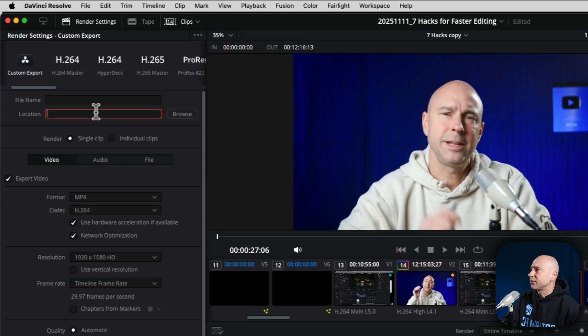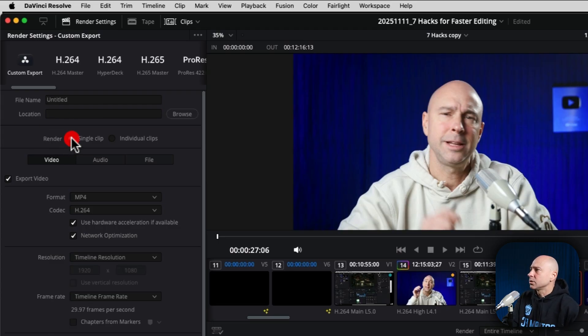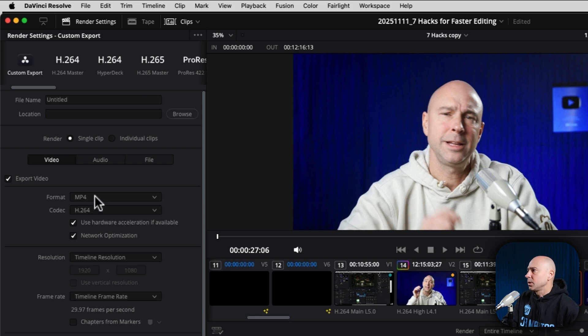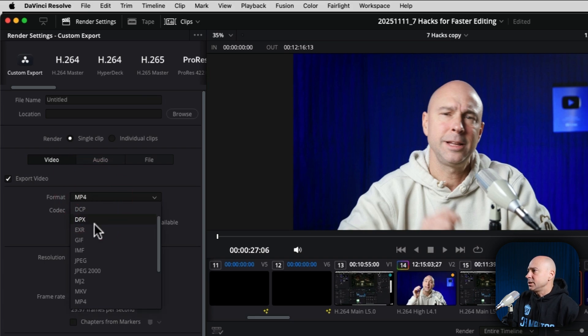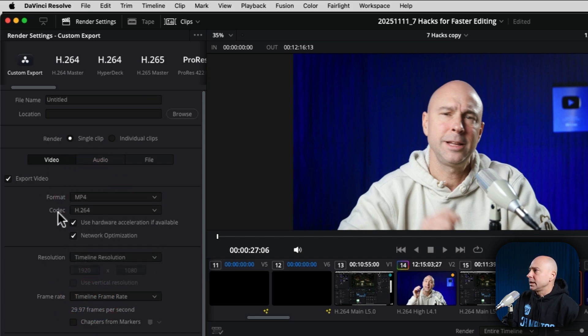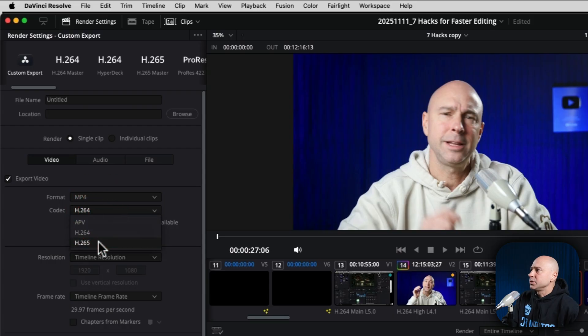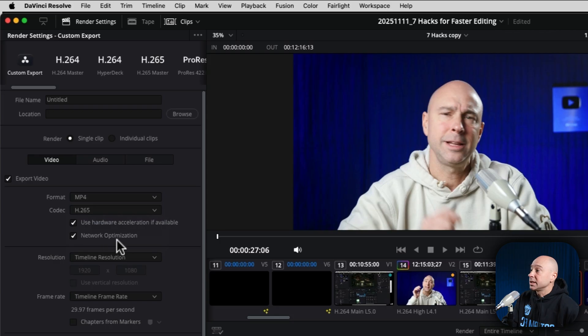Under render, we want single clip for video. I want to make sure I have export video. For format, I like to use MP4 and a codec of H.265 for YouTube. I'm going to leave on hardware acceleration as well as network optimization.